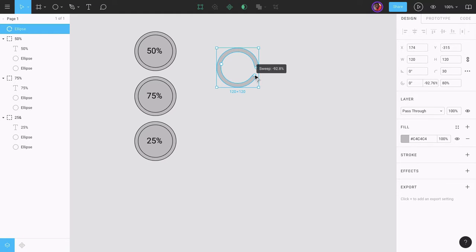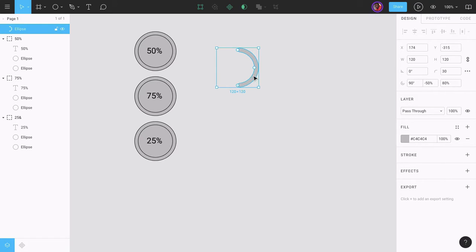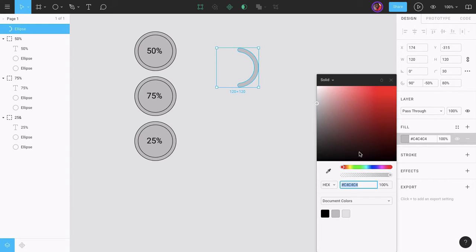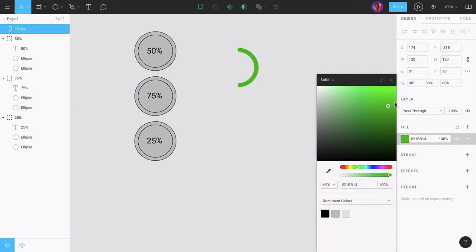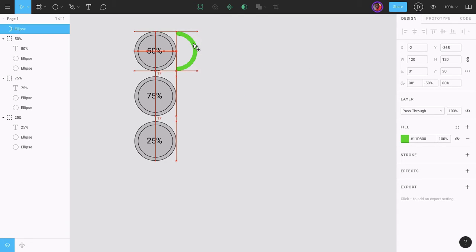Let's change the sweep angle to 50% and move the start of the stroke from 0 to an angle of 90. In the inspector, I'll change the fill to a green color and position the ring at the 50% mark.